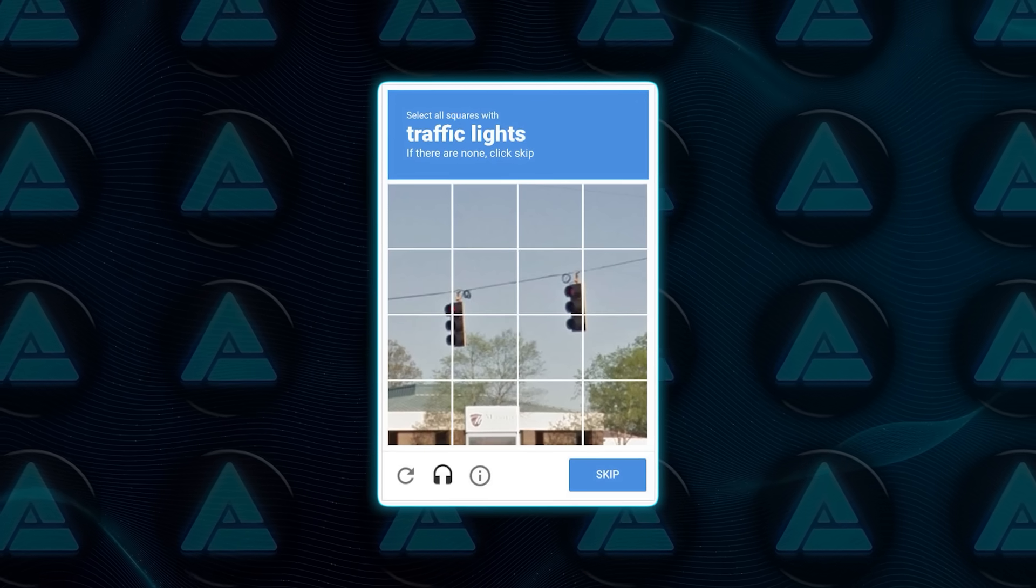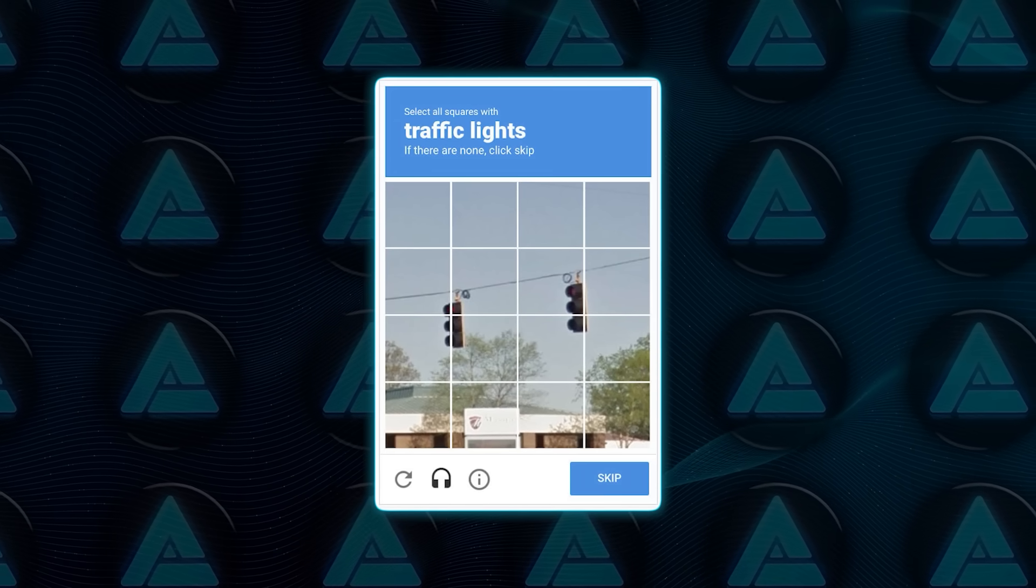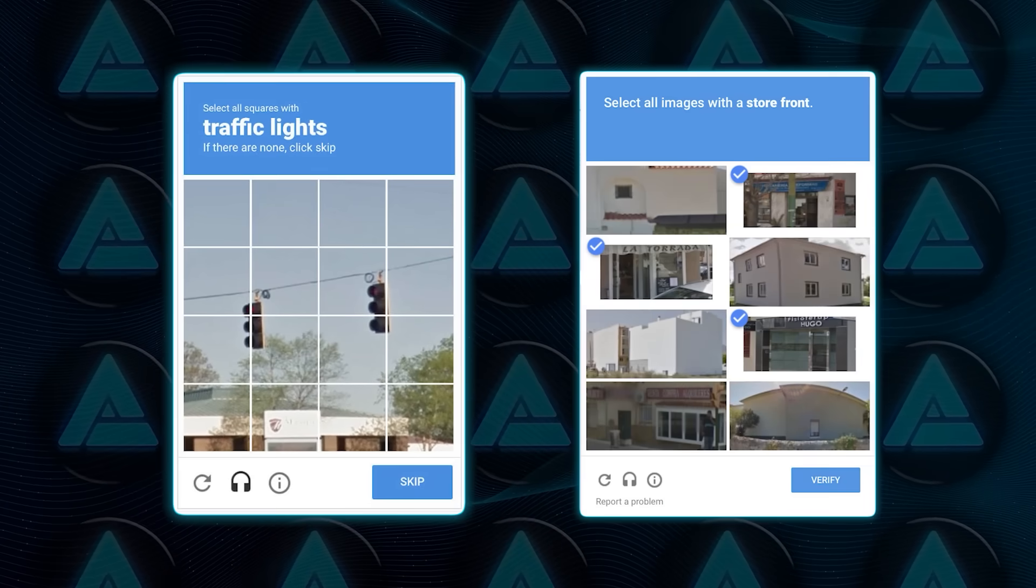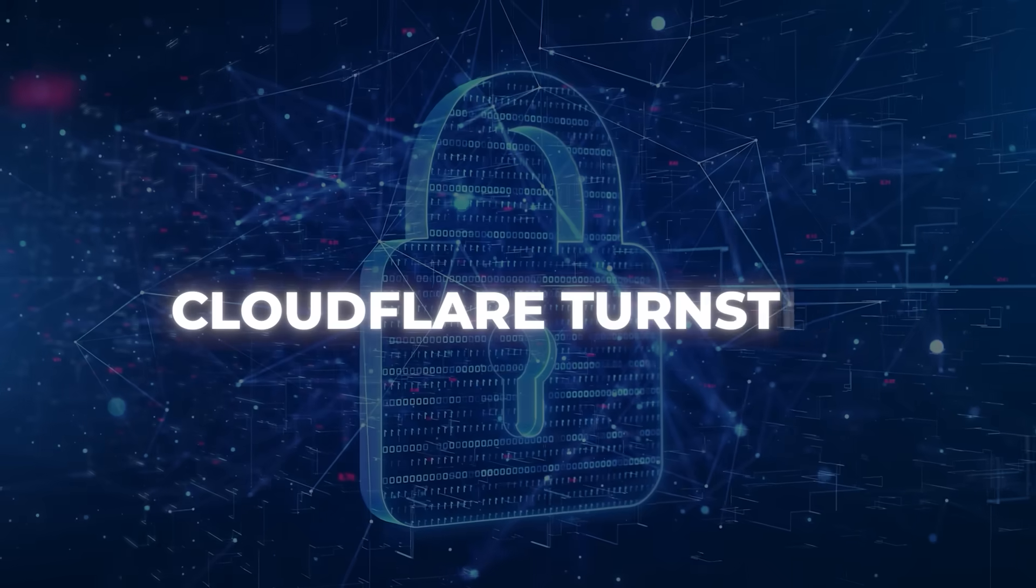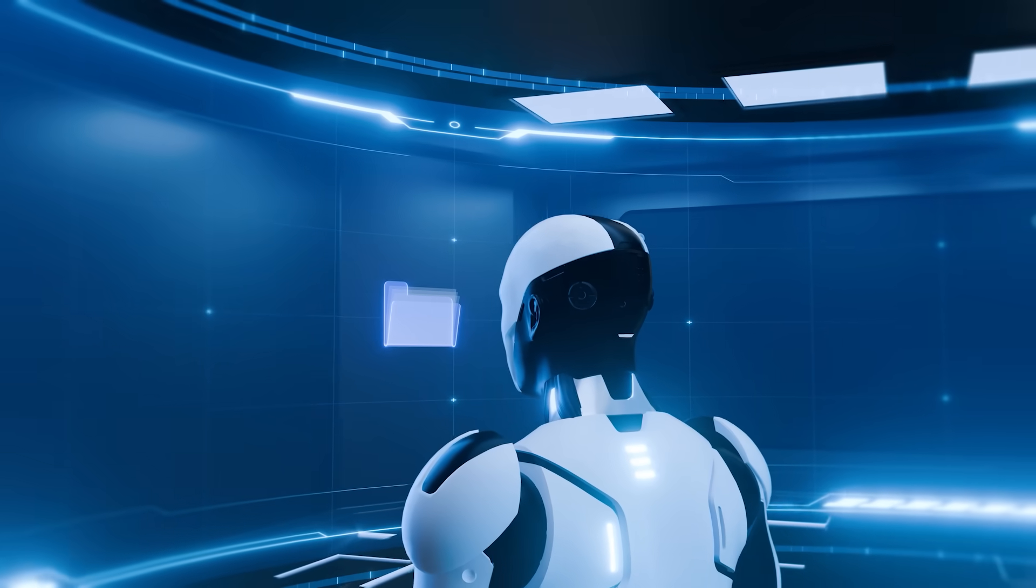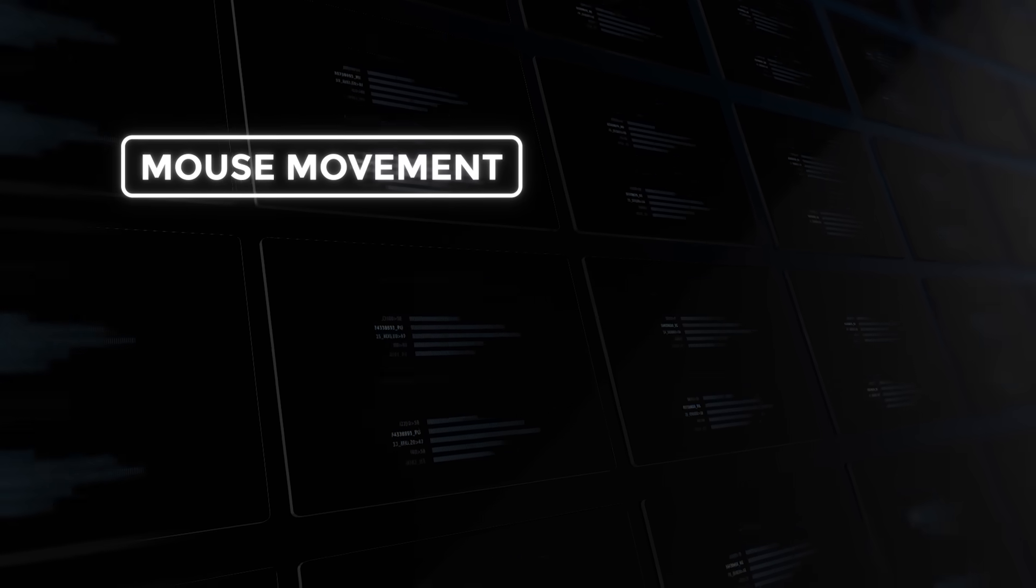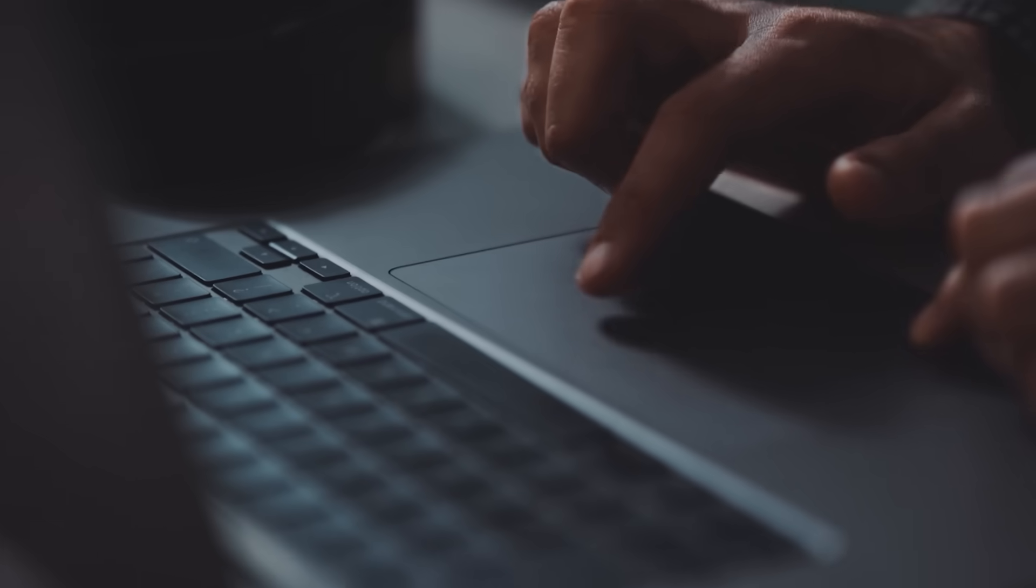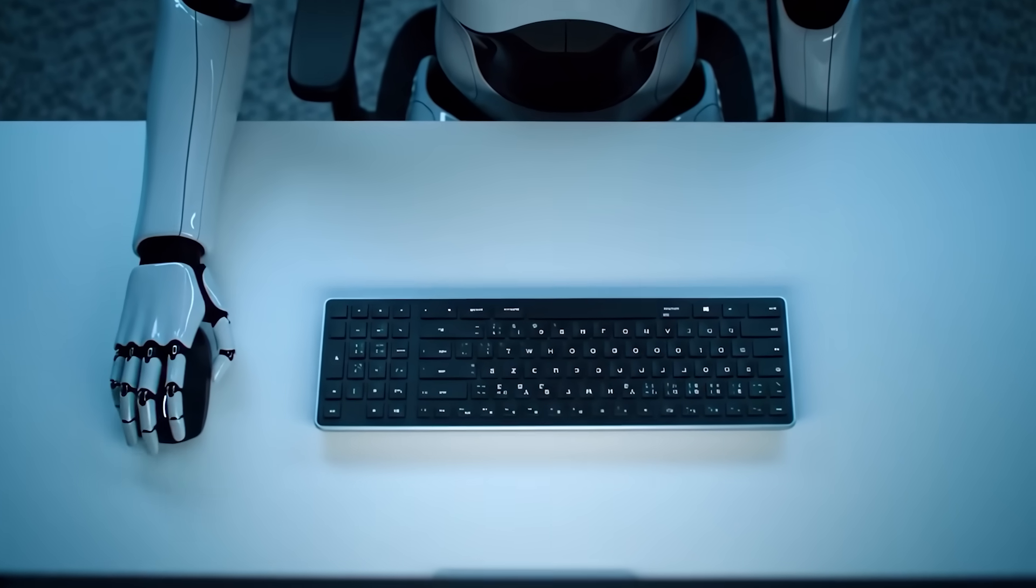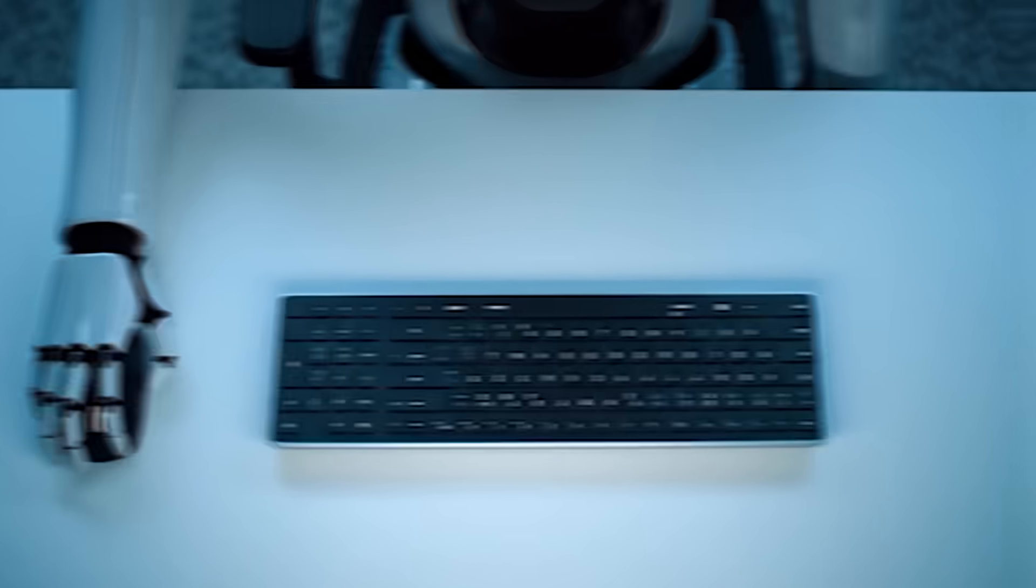Now, to be fair, it didn't get hit with the full CAPTCHA challenge, the one where you have to click on blurry traffic lights or storefronts. It only passed through the initial layer, which is called Cloudflare turnstile. That layer analyzes all kinds of subtle behavioral signals—mouse movement, browser fingerprint, IP history—to decide whether you're likely a human, and the agent's behavior was human-like enough that it didn't trigger the deeper check.